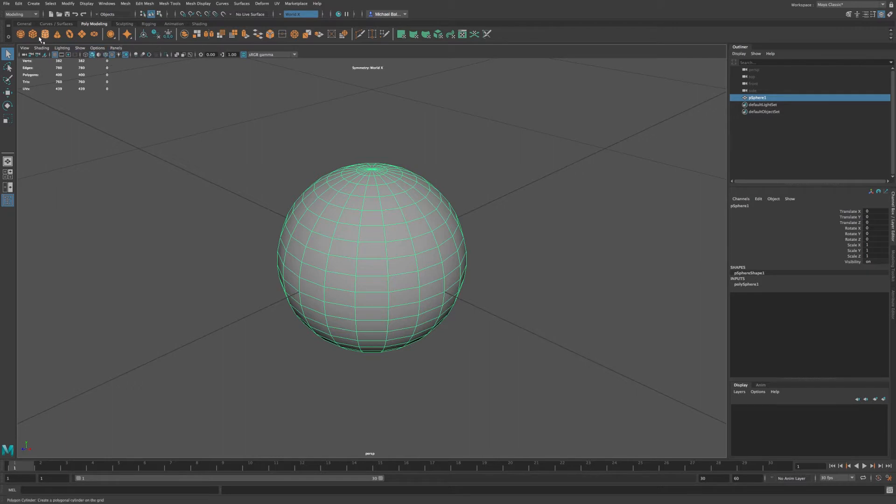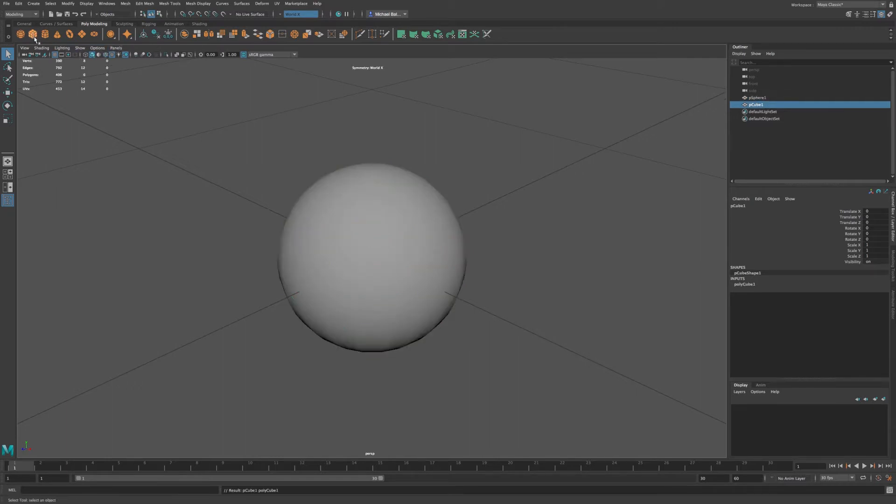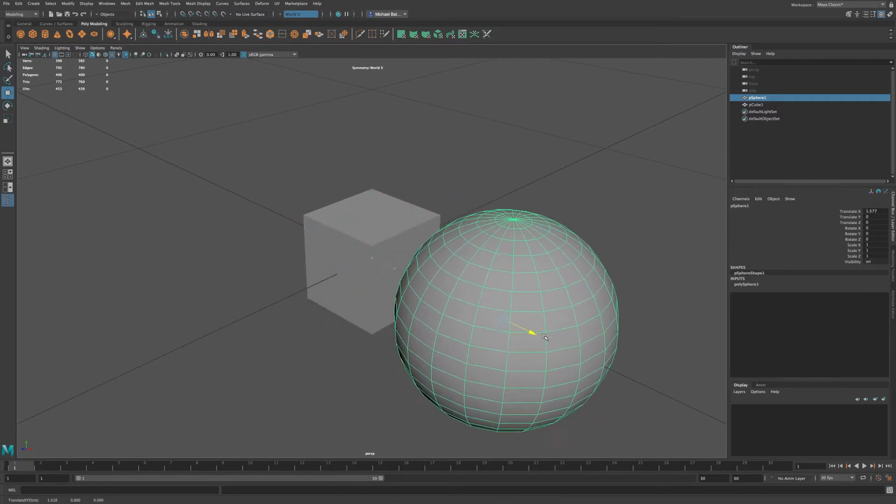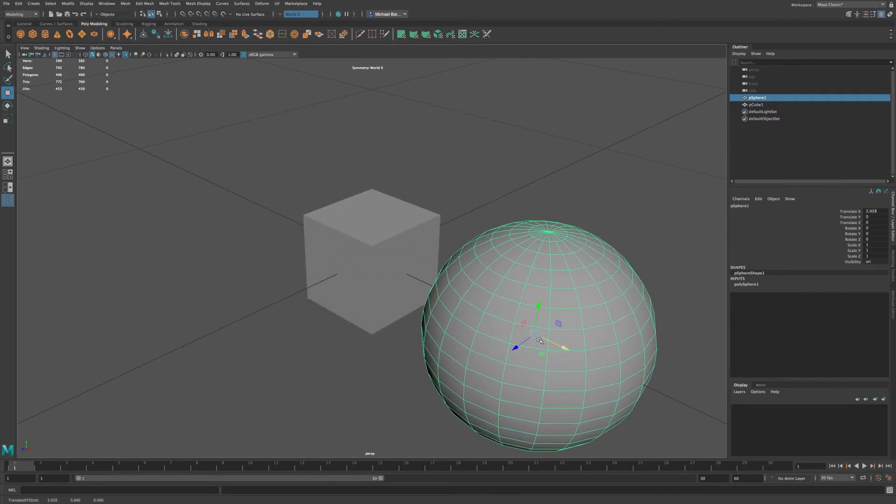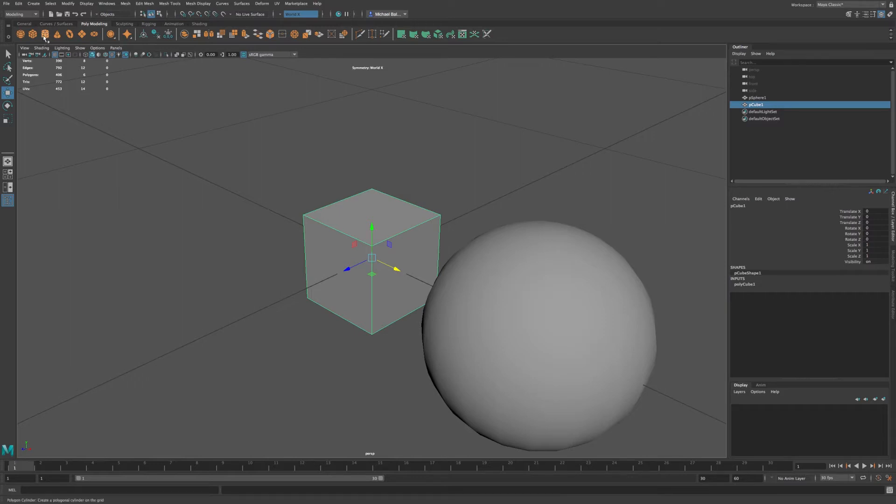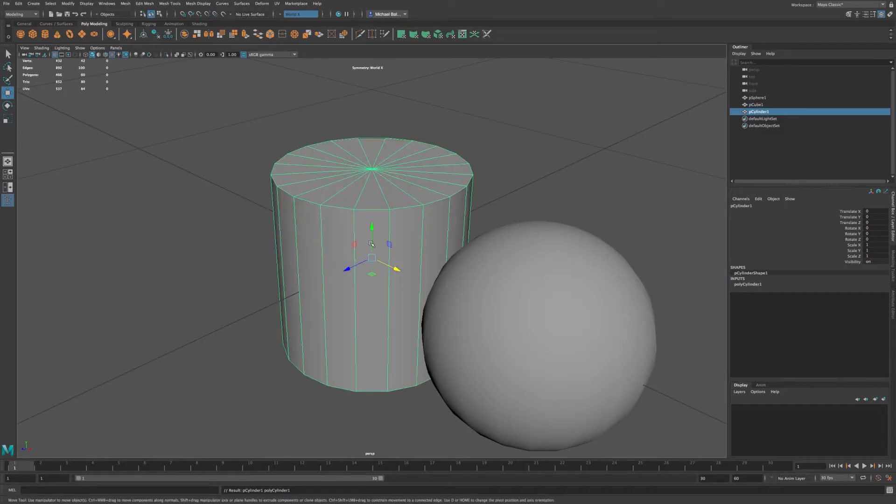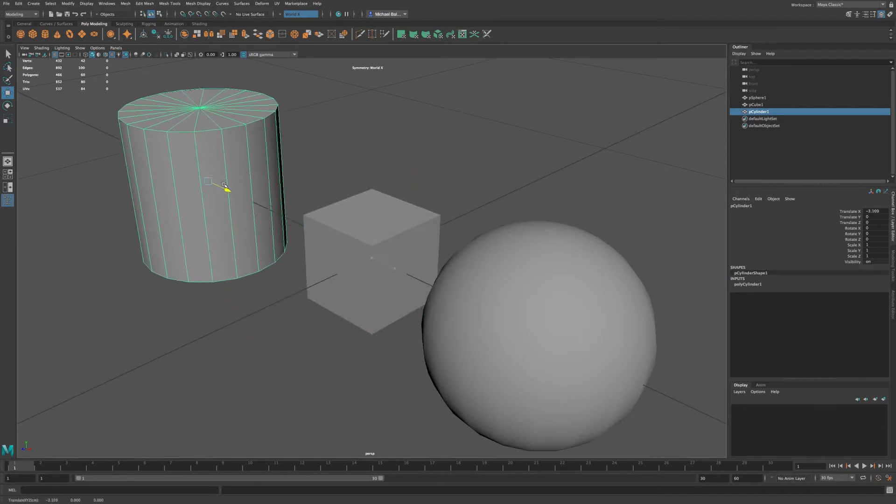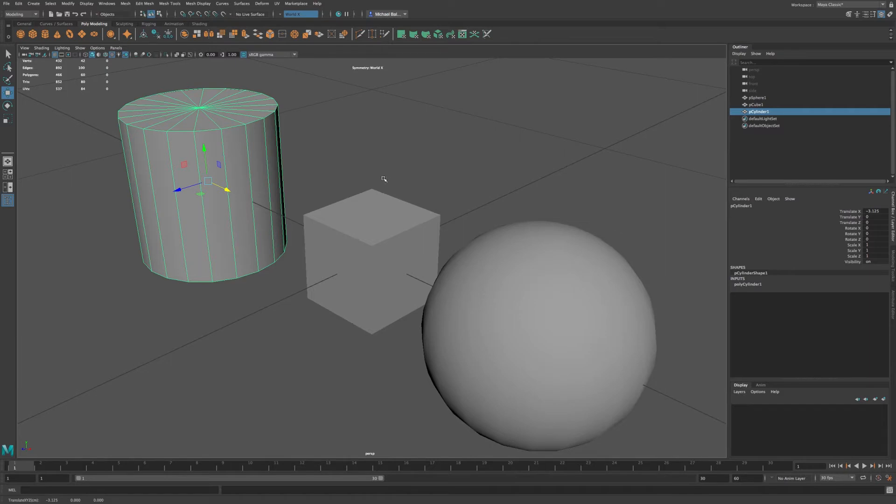And if I bring in another object, say the cube, I select my sphere, go to my move tool, move this off to the side. You can see I can select my cube, and if I go to my cylinder, slide this out of the way. So now we have a few different objects in which we can select.